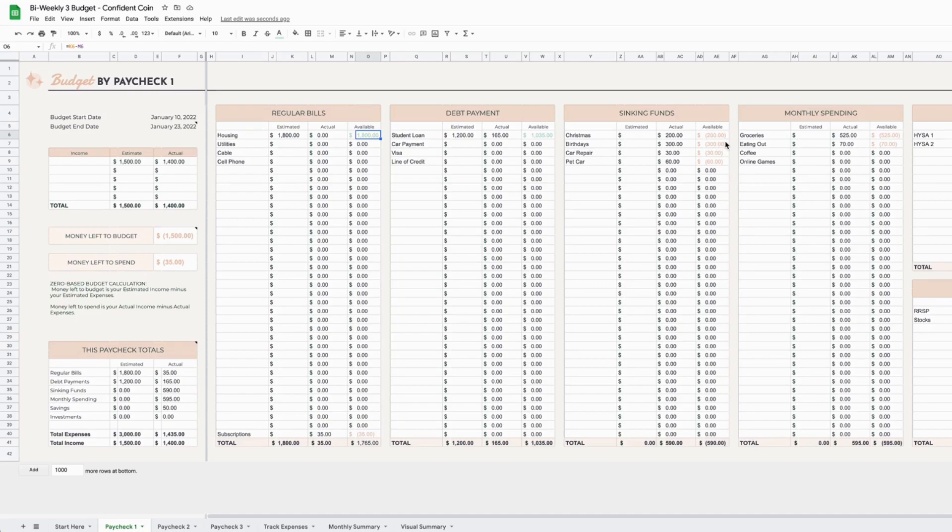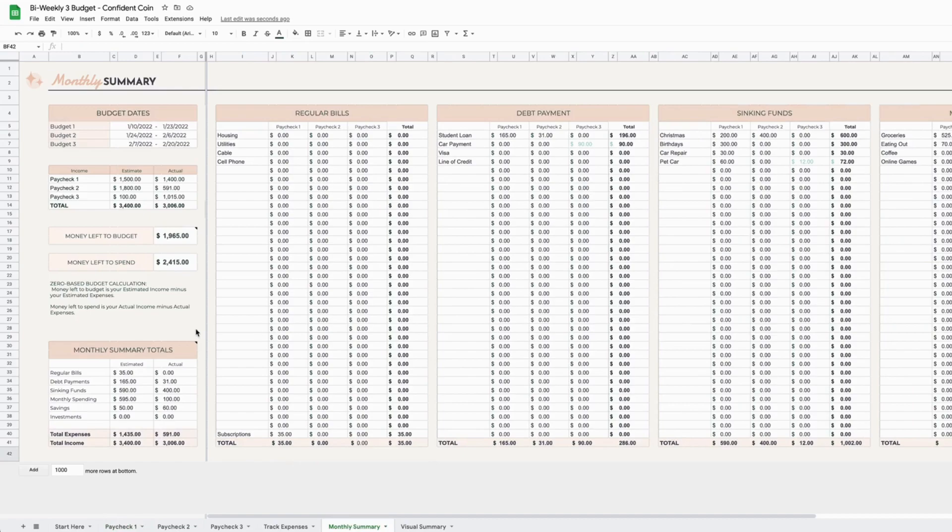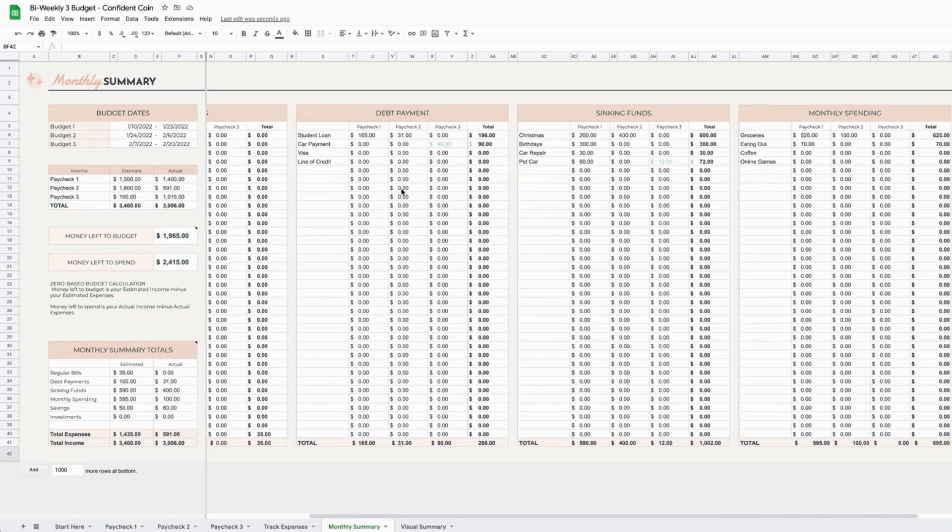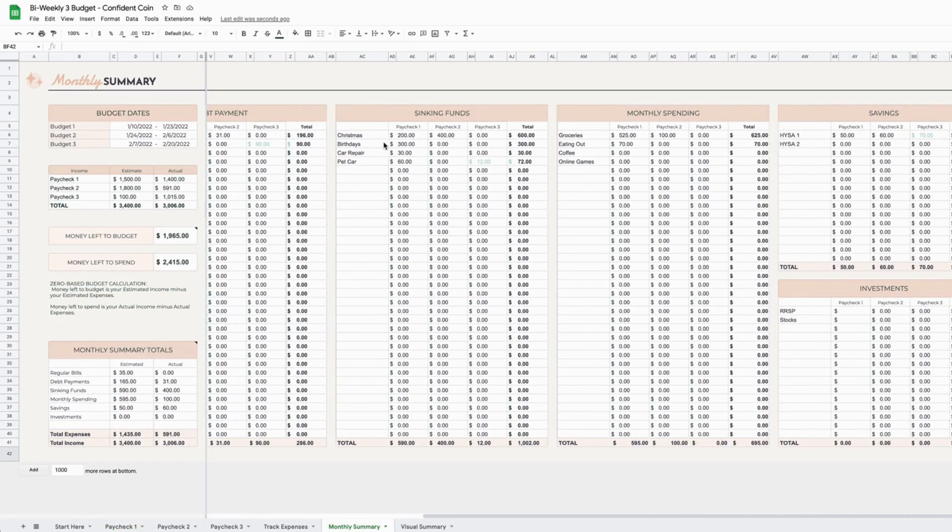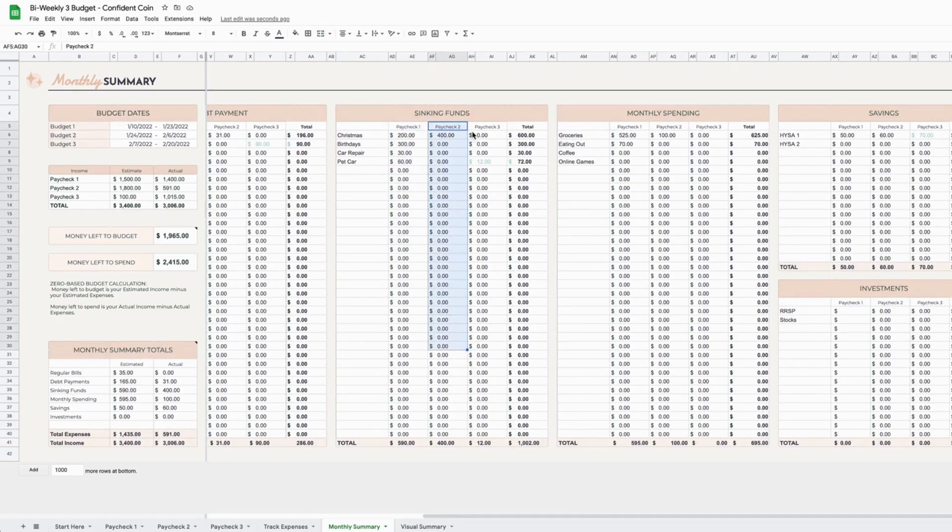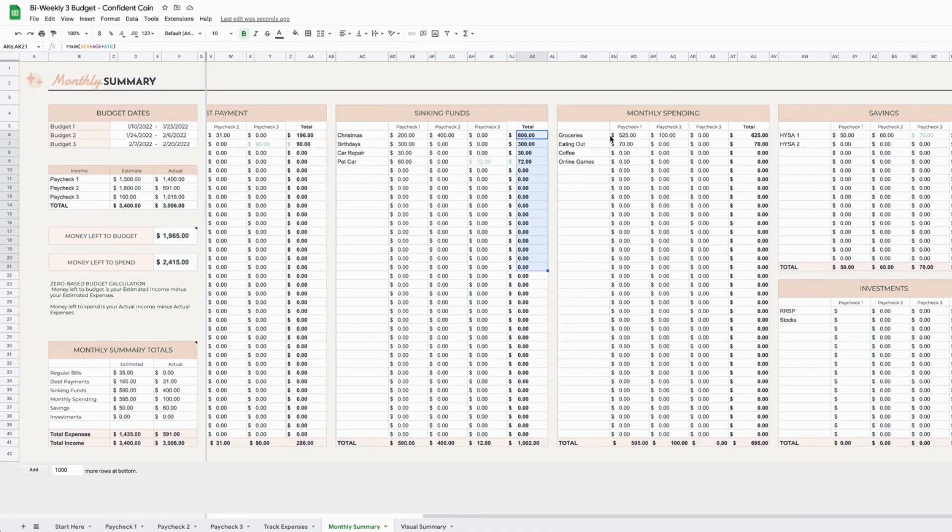Another new addition to the spreadsheet is a monthly summary here. It looks almost the same as the budget, but it's just got each of your paychecks—each budget amount—totaled here with a grand total at the end, so that you can see